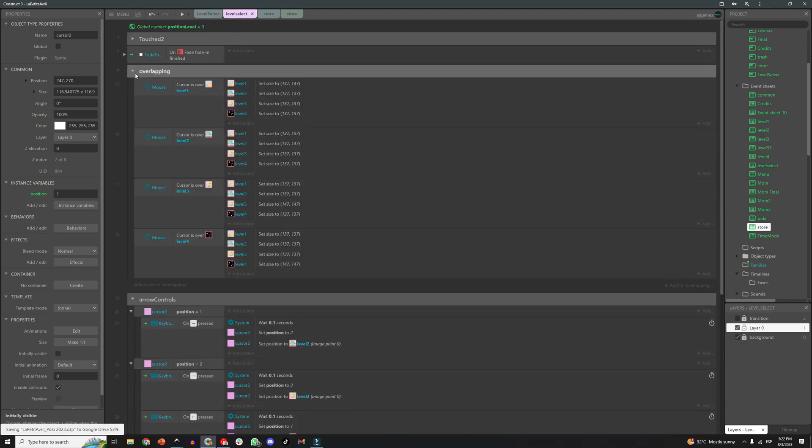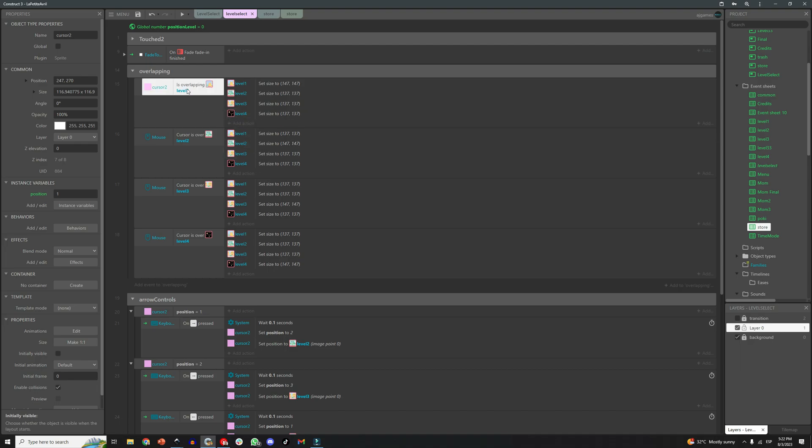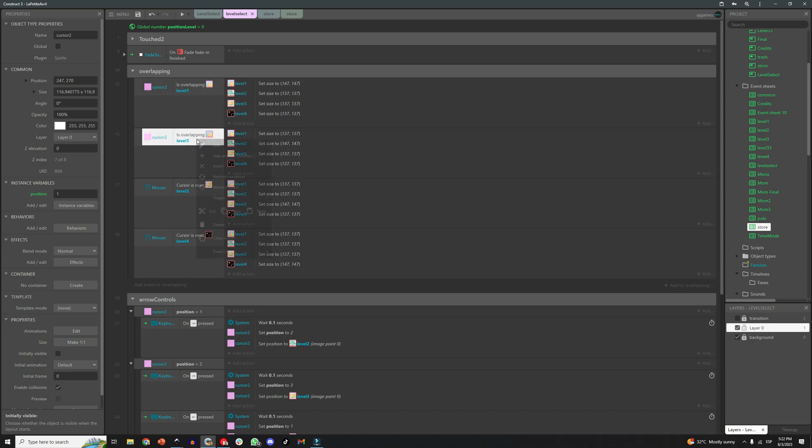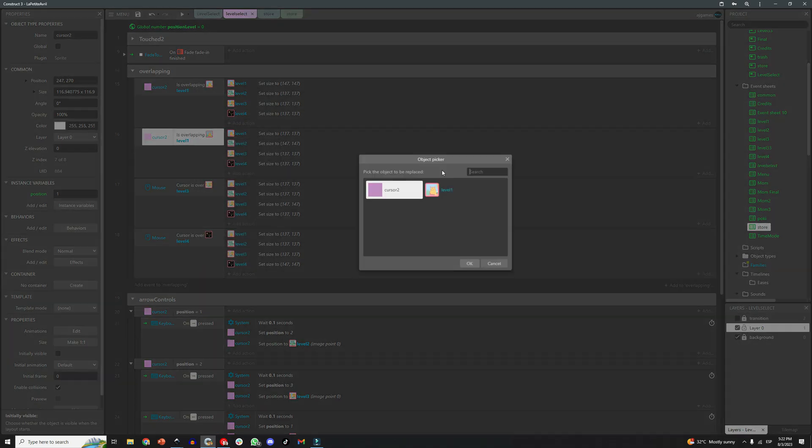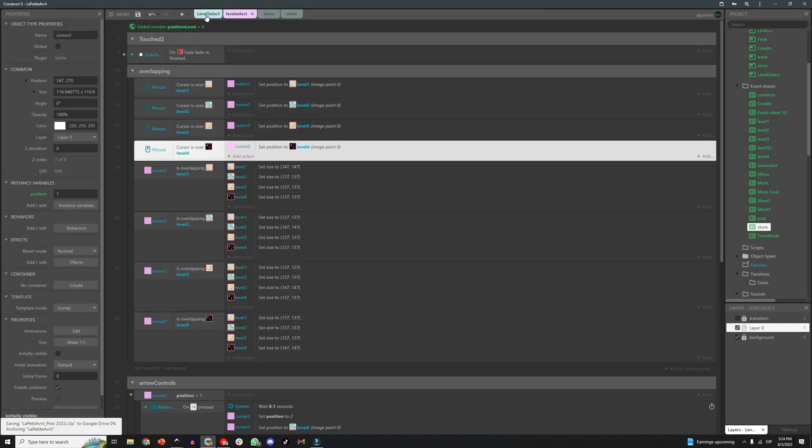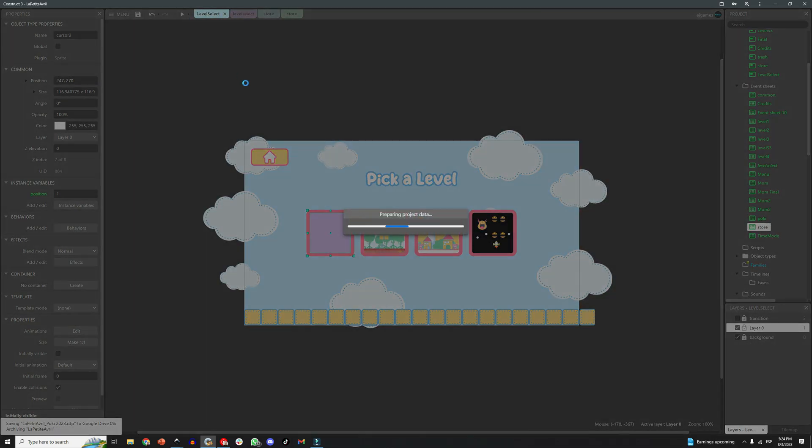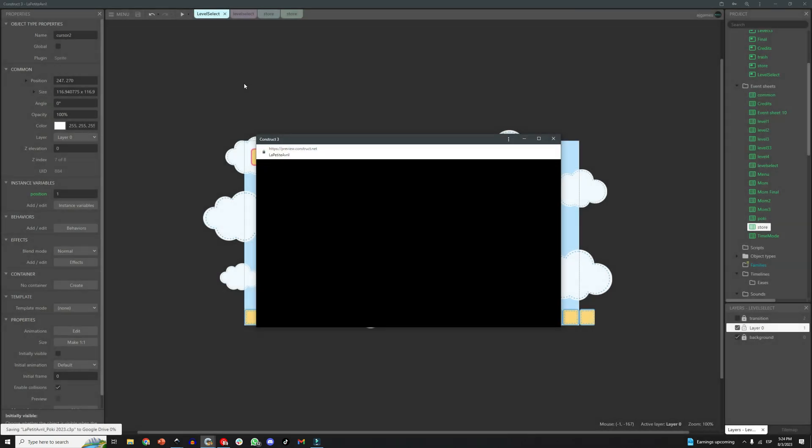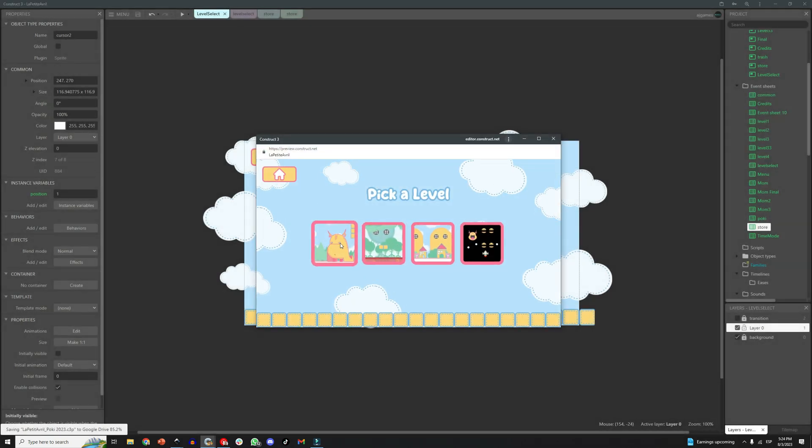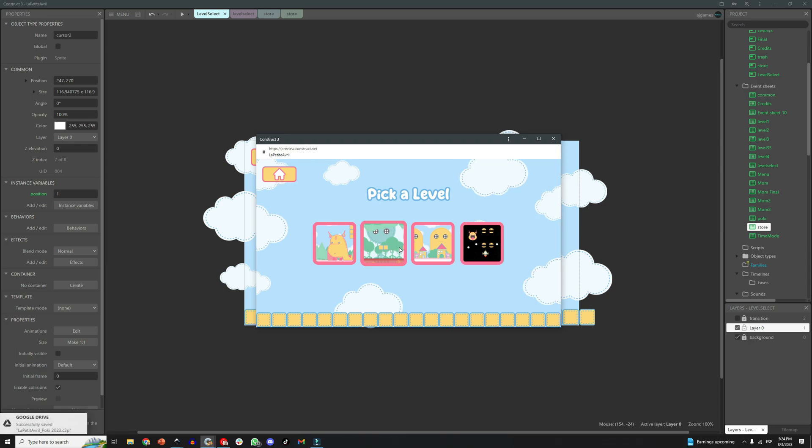And we can also replicate the previous event, so the buttons get bigger or smaller, so players know which one is selected. Pretty perfect. Easy right? Now we can navigate the menu with mouse, keyboard, and also touch controls.